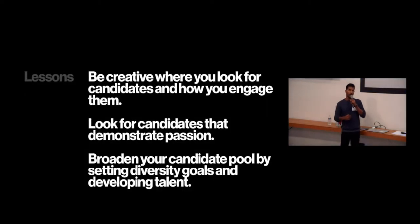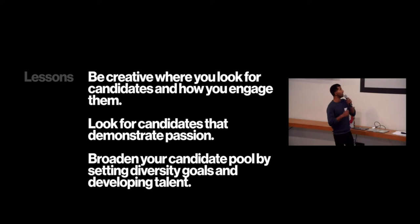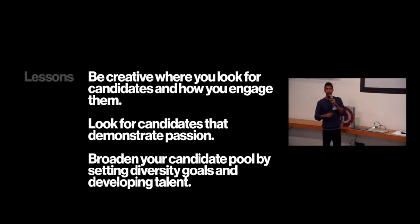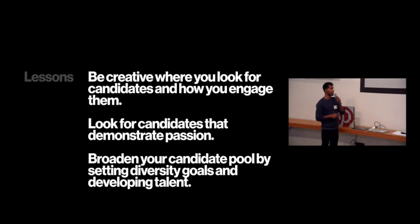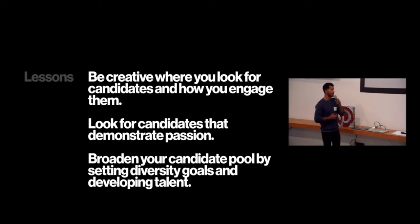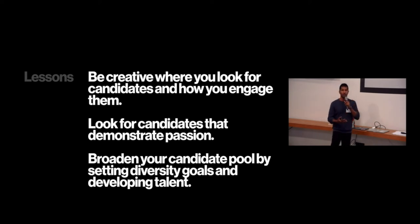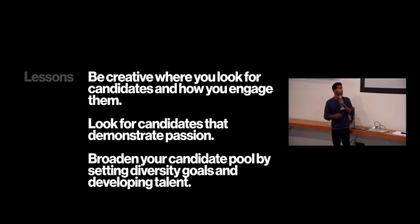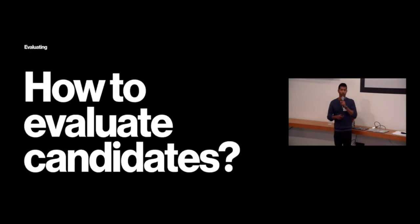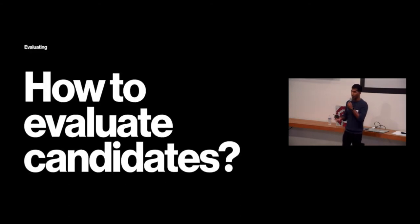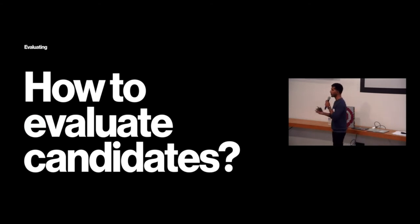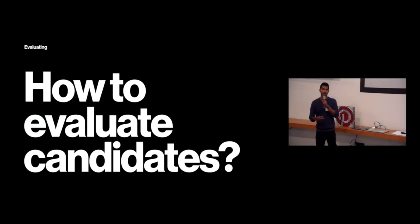Okay. So to summarize the lessons in that category, be creative where you look for candidates and be creative about how you engage those candidates. Look for candidates that demonstrate passion and broaden your candidate pool by setting diversity goals and developing talent. Okay. So moving on. So now you found great talent. Well, how do you evaluate candidates? And I think this is a very important part in building your team.